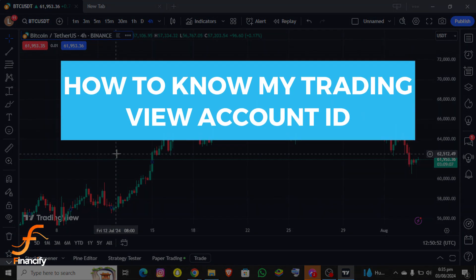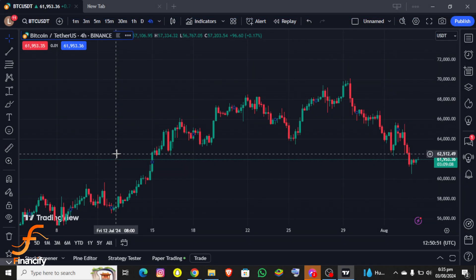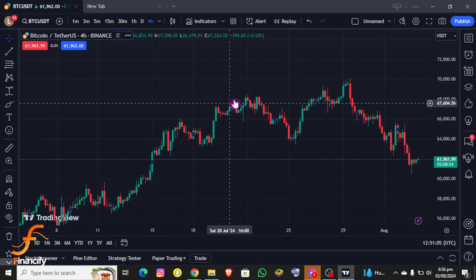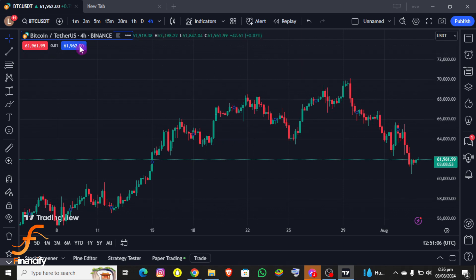First thing first, I assume that you have already downloaded the TradingView app and already logged in on your PC. Once you open it, you will be able to see the interface of the TradingView app on your screen, and you can also see a chart of the BTC/USDT pair.